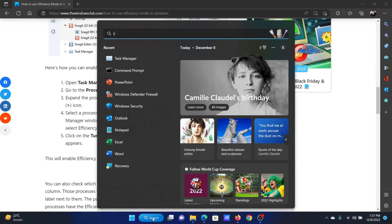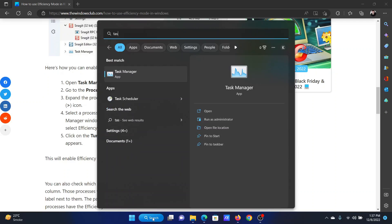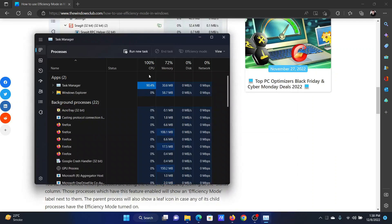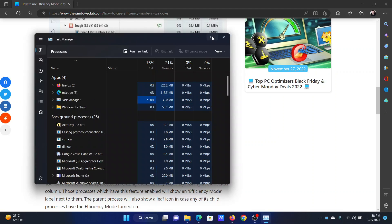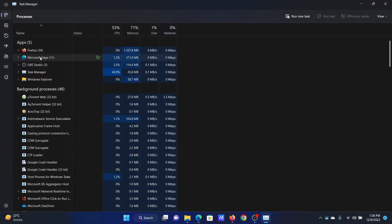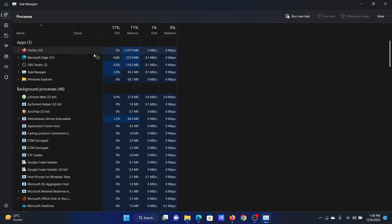Now, Efficiency Mode is not available for all applications, and in some cases you cannot change it. The Efficiency Mode symbol is this green symbol.